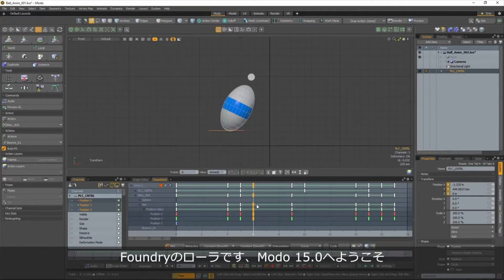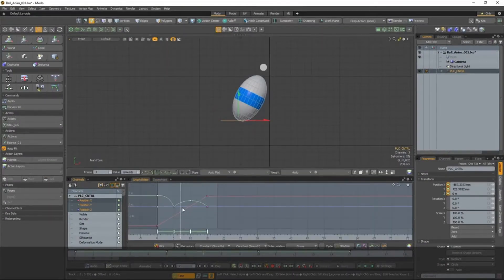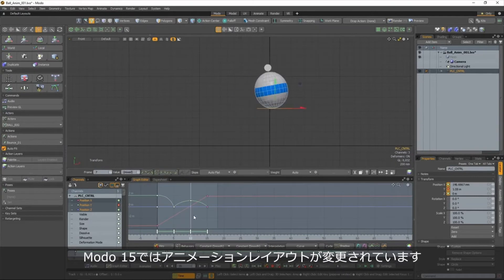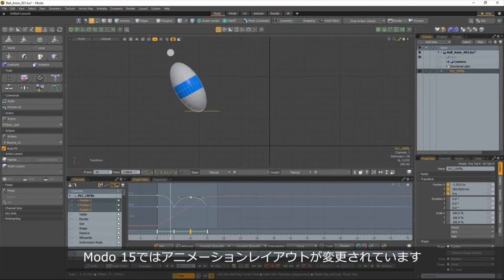Hello, I'm Laura from Foundry and welcome to Modo 15.0. We've made some changes to the animation layout this release, so let's take a closer look.